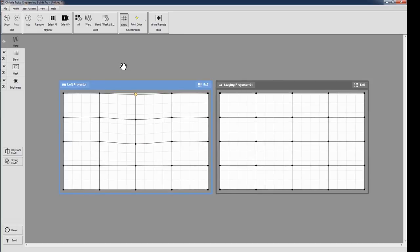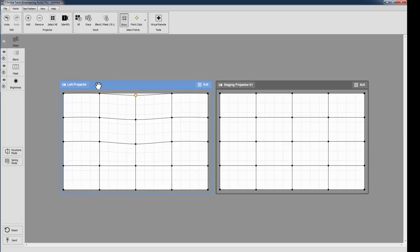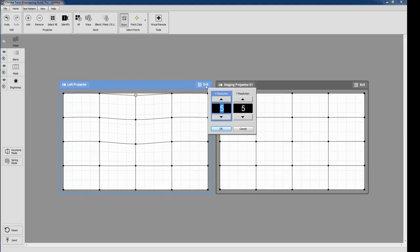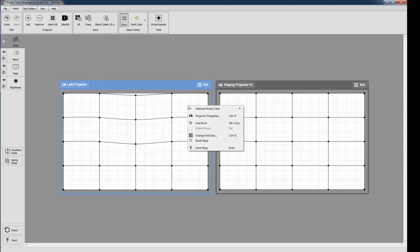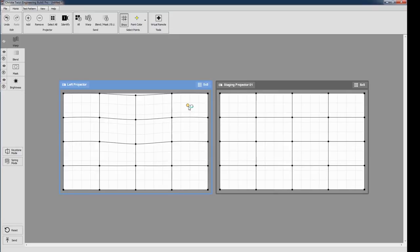You can change your grid size easily using the control in the top right corner of each projector window. New for Twist2 Premium or Professional, you can add custom points. Right-click to add a point or to delete one. These points can then be moved to give you better control right where you need it. Deleting points can also be useful.